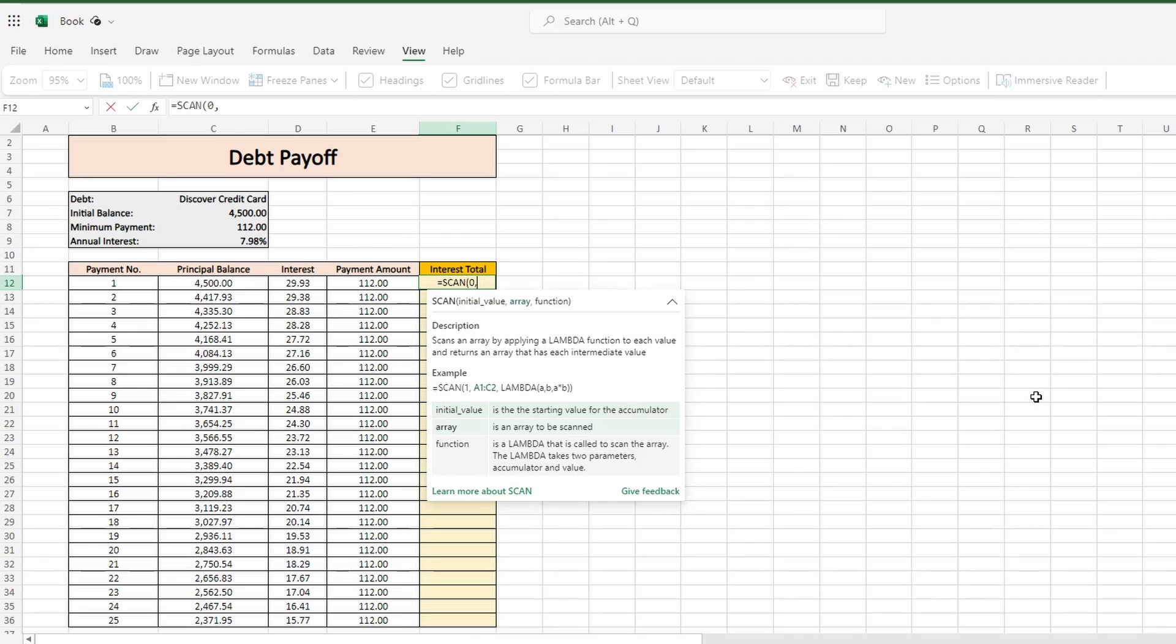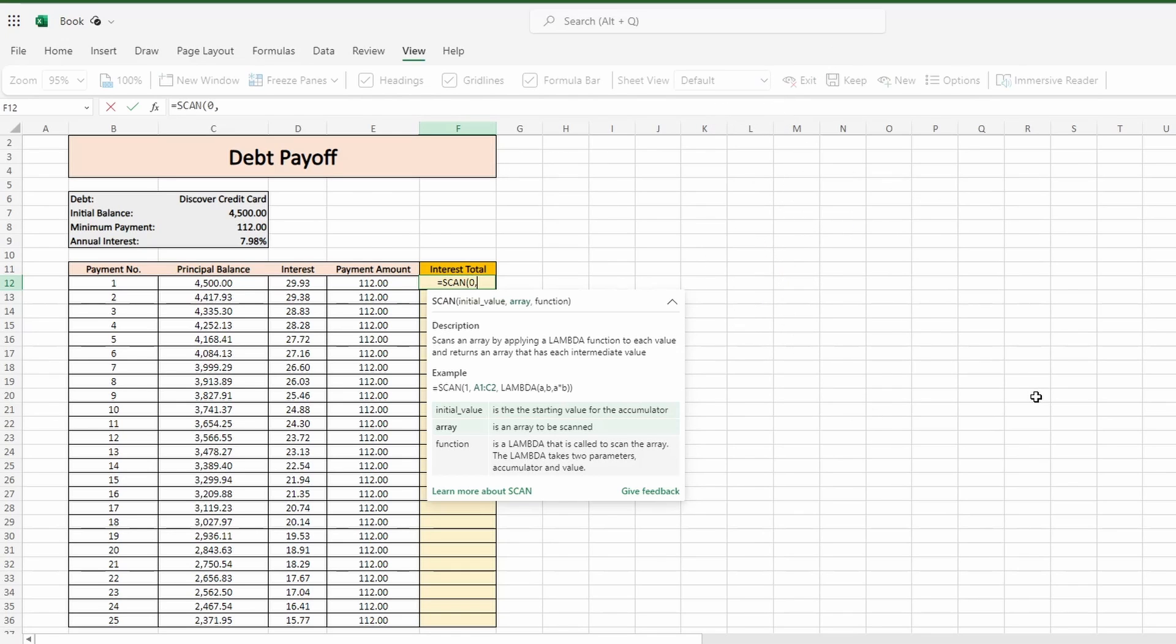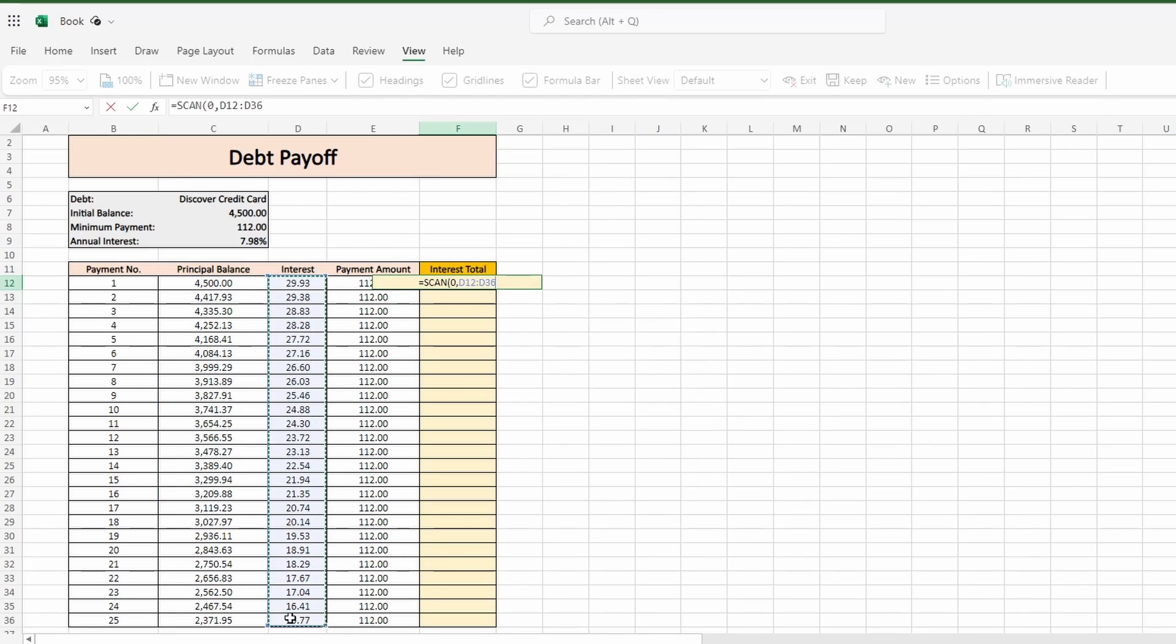Since we're working with numbers I'll enter zero as the initial value. If it were text strings we were scanning, your initial value would be an empty pair of double quotes. You can also set the initial value to any number you want, but I'll get to that in a minute. After the initial value we can select the array which is our interest field.